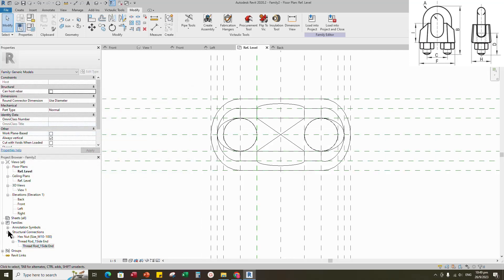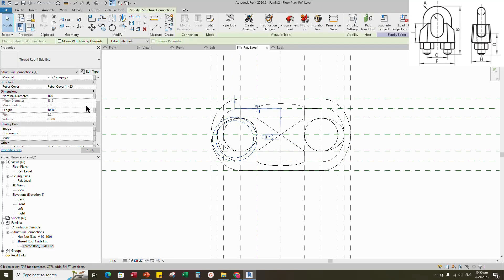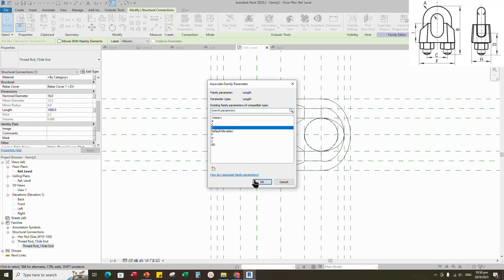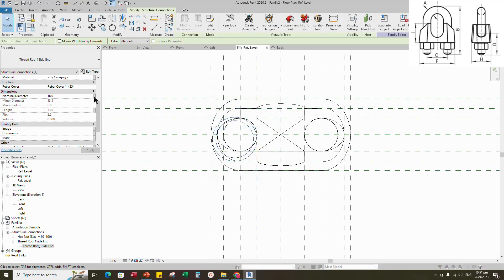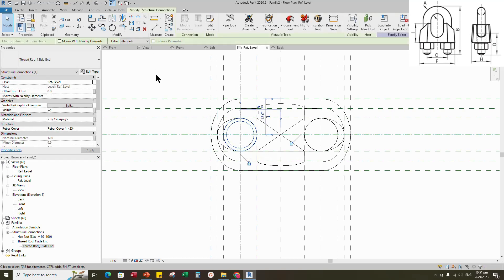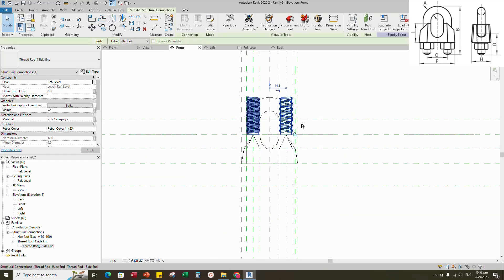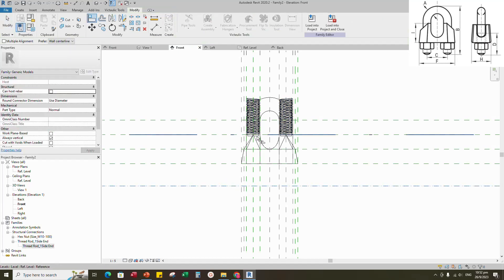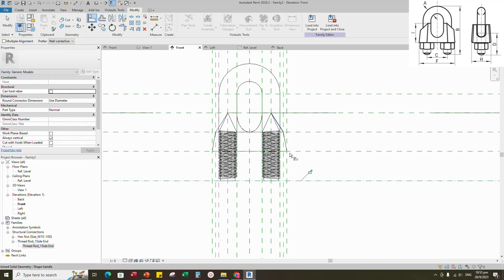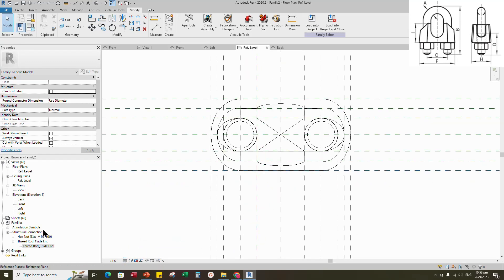Drag and drop the thread rod family to the reference level. Select the family. Assign length parameter to D. Assign nominal diameter parameter to A. Align to the reference plane and lock it. Select the thread rod family and mirror to right side. Align to the reference plane and lock it. Go to front view. Move down the thread rod and align to the reference plane and lock it. Select the nut and mirror to right side.